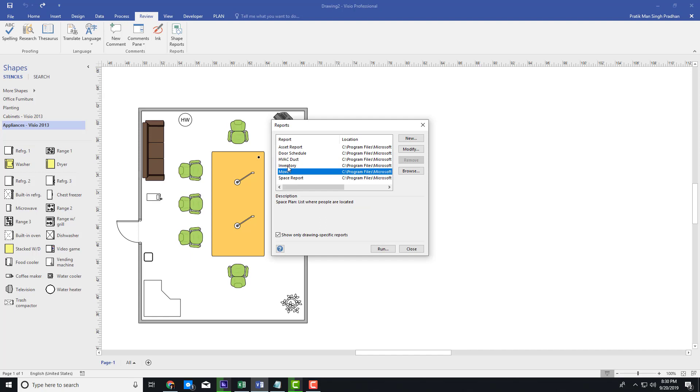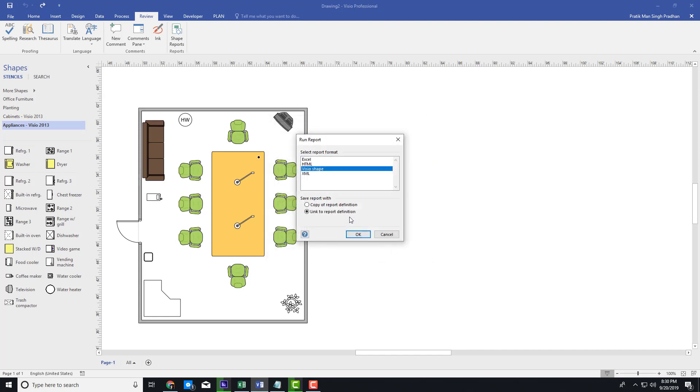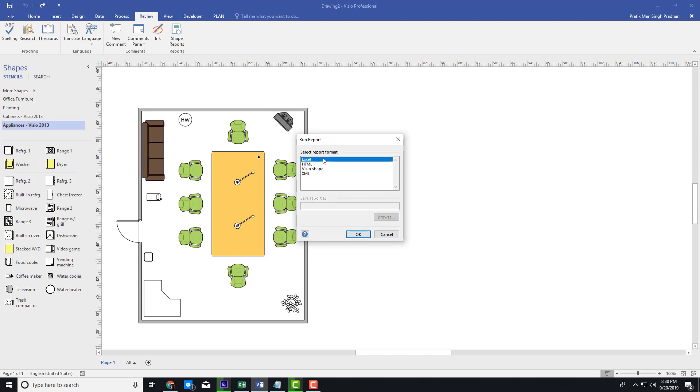I'm going to go for Inventory now because that is what I want, and I'm going to press Run. You can see that I can export the inventory as an XML file, HTML, and even an Excel file.